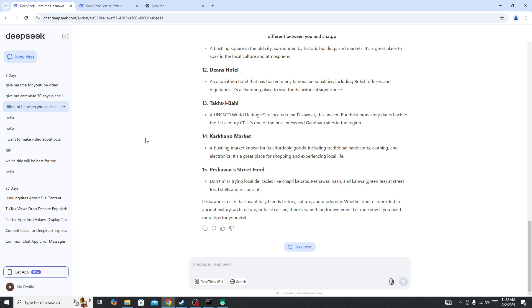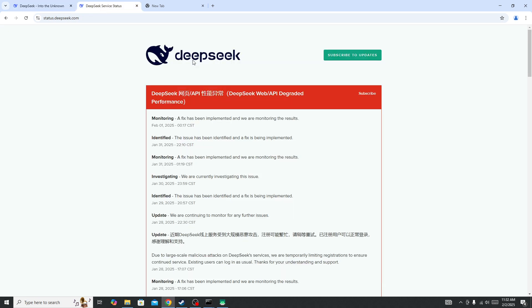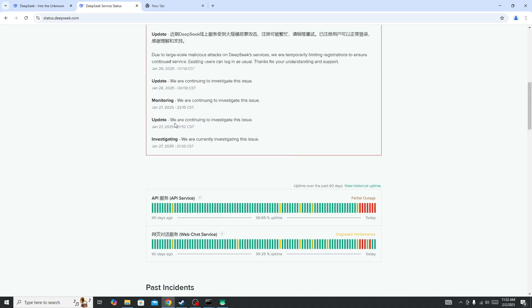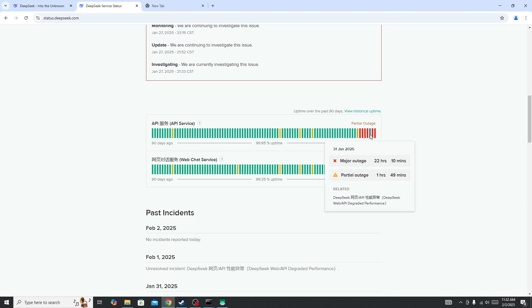The first thing you need to do to fix this type of issue is simply go to the DeepSeek server status page. Here you'll be able to find out whether the server is down for everyone.